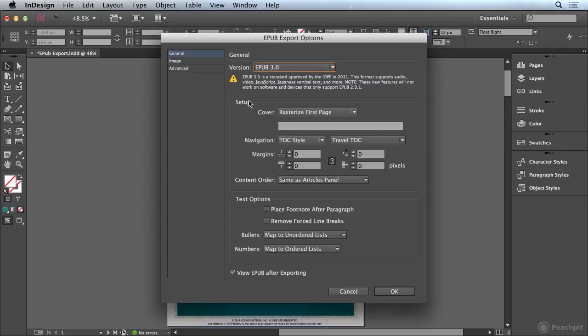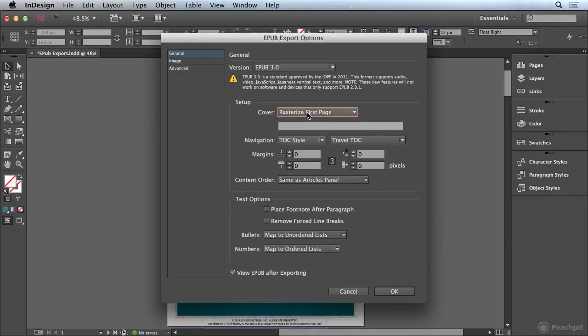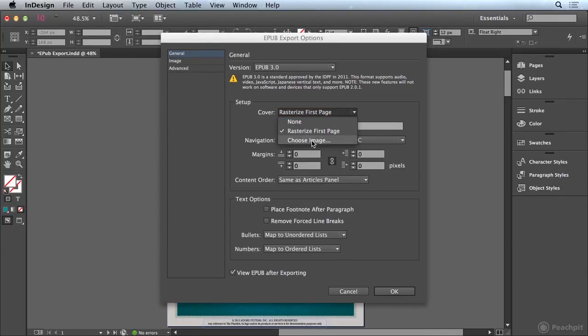Now down here under the setup for the cover we can choose to rasterize the first page which is what I'm going to do in this example. But if we wanted to we could choose a separate image to use as the cover for our EPUB.